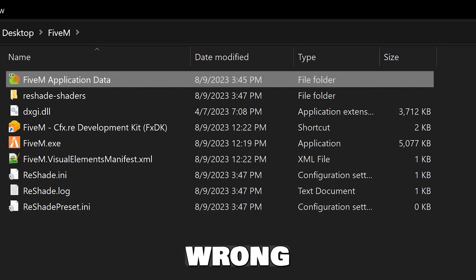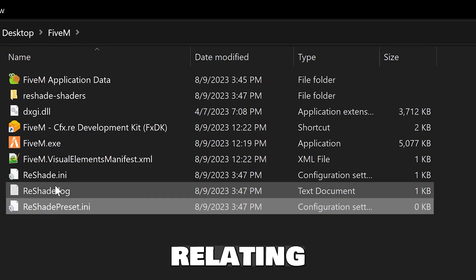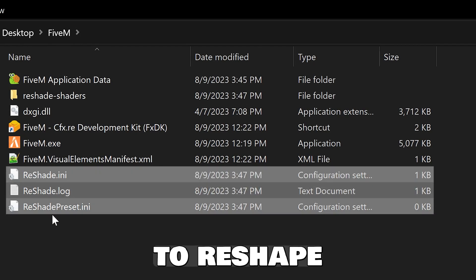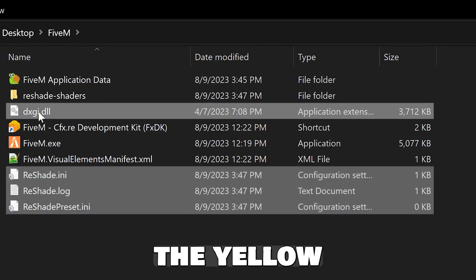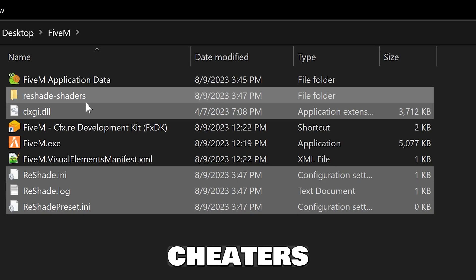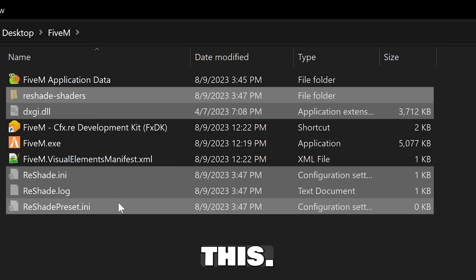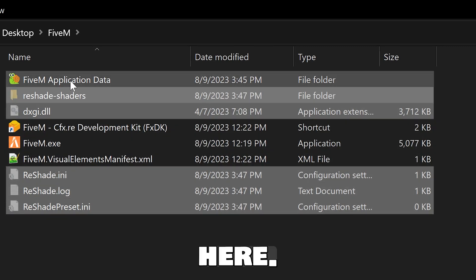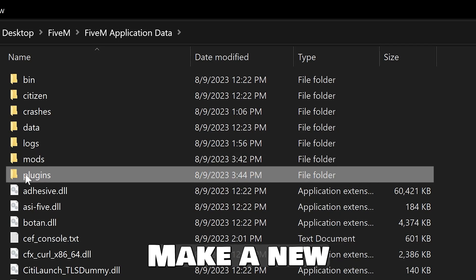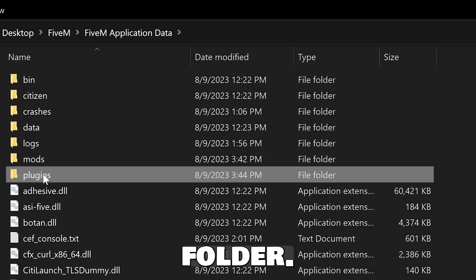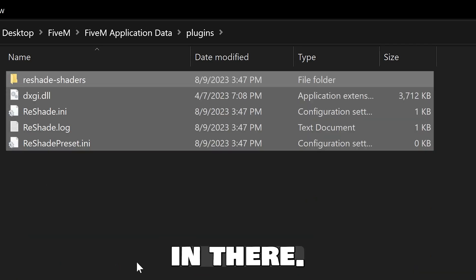If it's not there, you installed it to the wrong location. Then you're going to take everything relating to ReShade, all these files, INIs, the DXGI DLL, and the ReShade shaders folder and cut them and remove them from this. Don't leave them here. Go into 5M application data and make a new plugins folder if you don't have it.